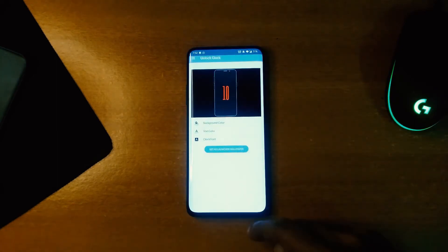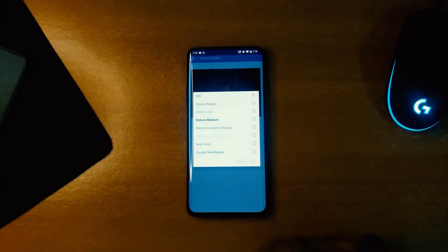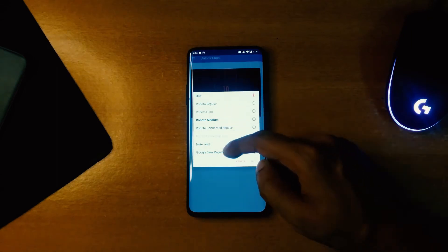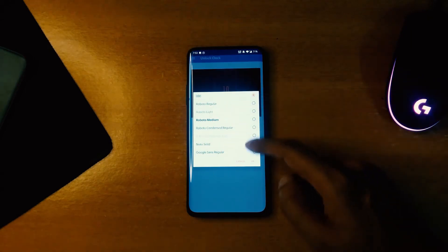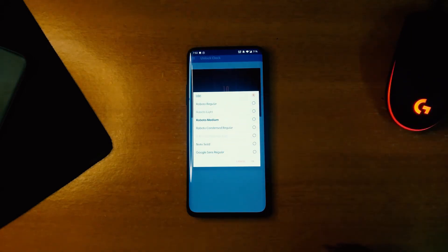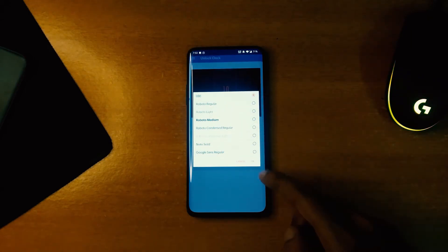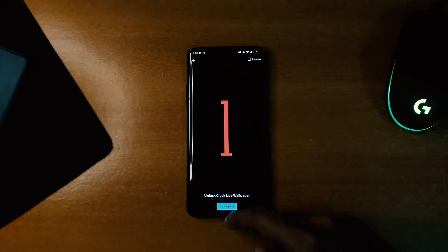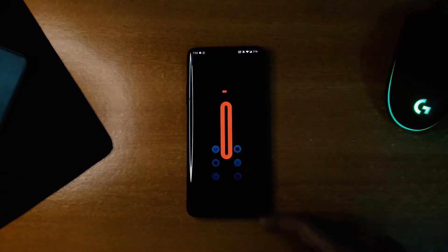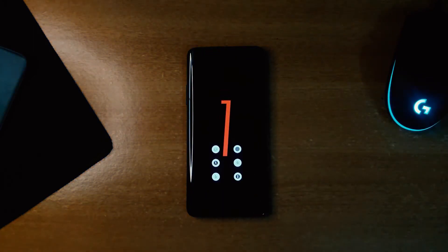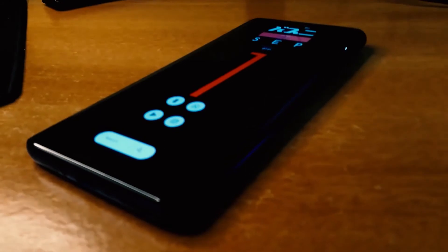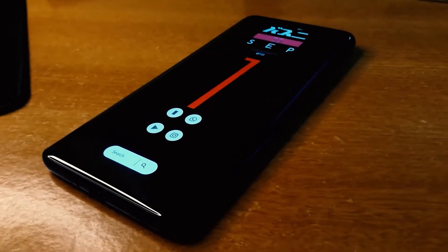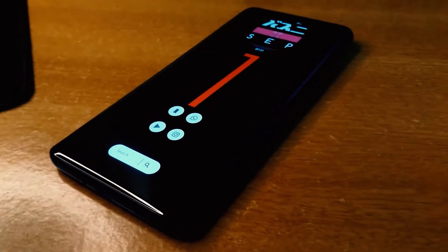It helps you to know how addicted you are to your phone and also represents that in an elegant way. Also, you can customize it as per your liking to make it look more unique as per your choice.